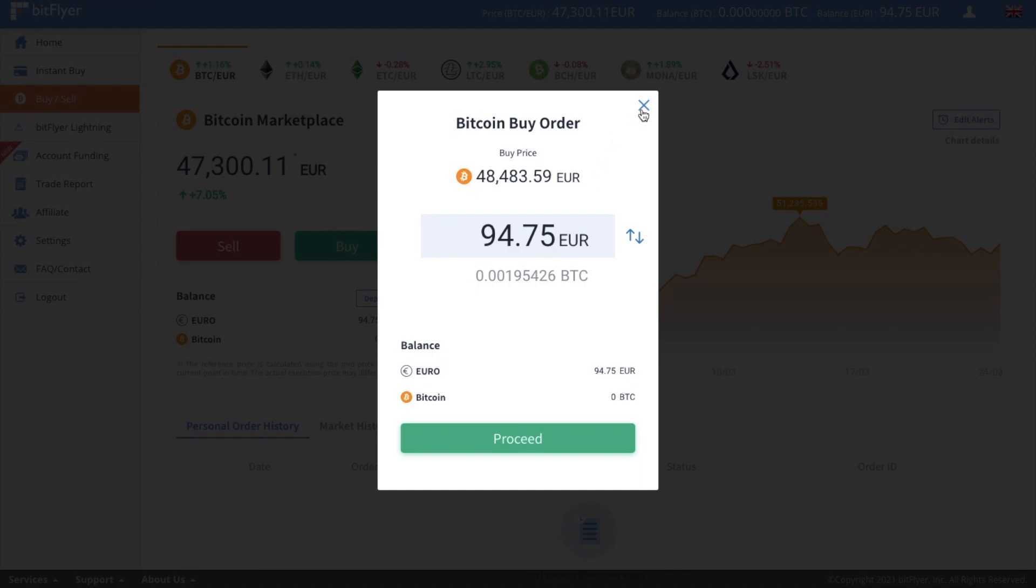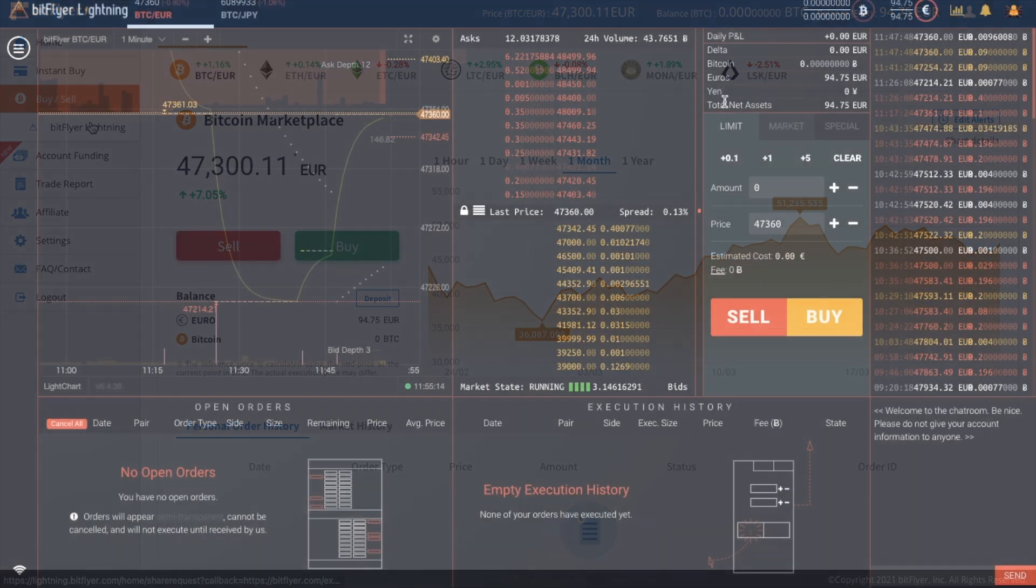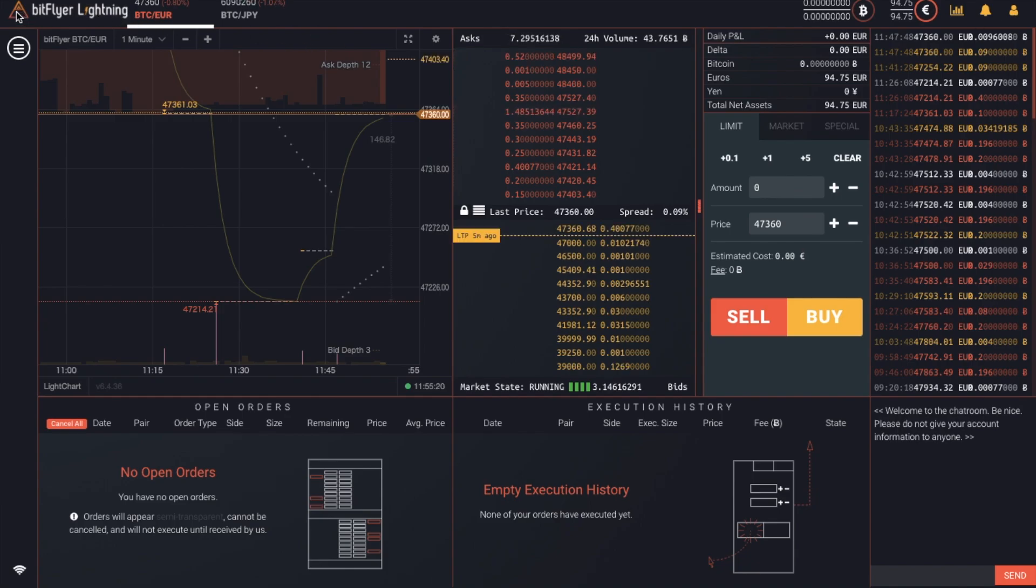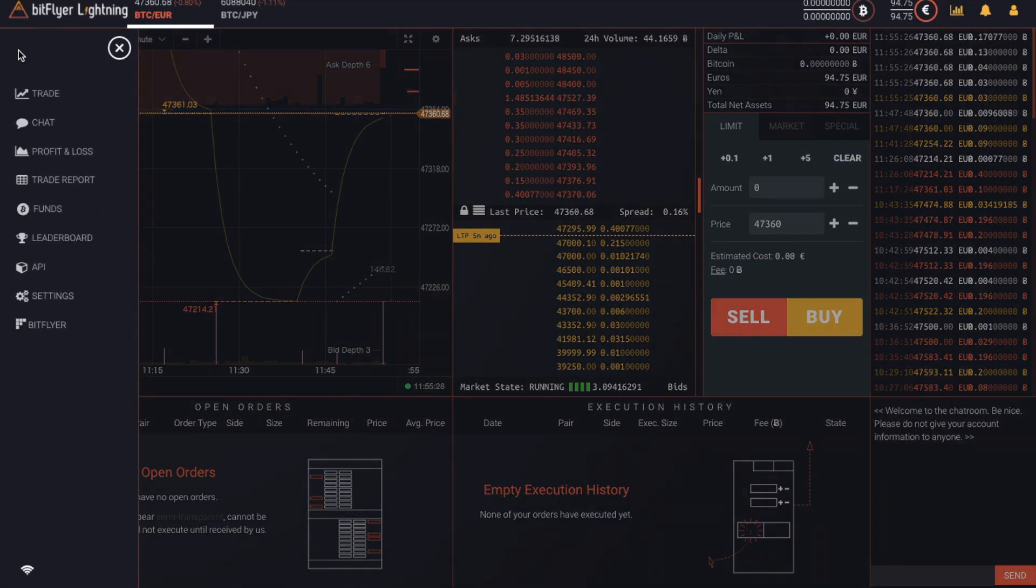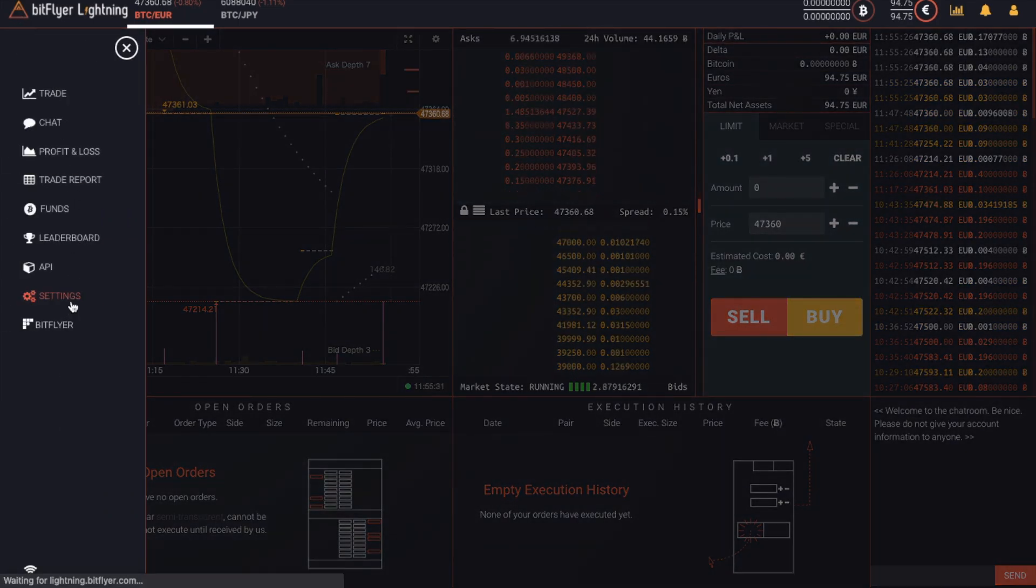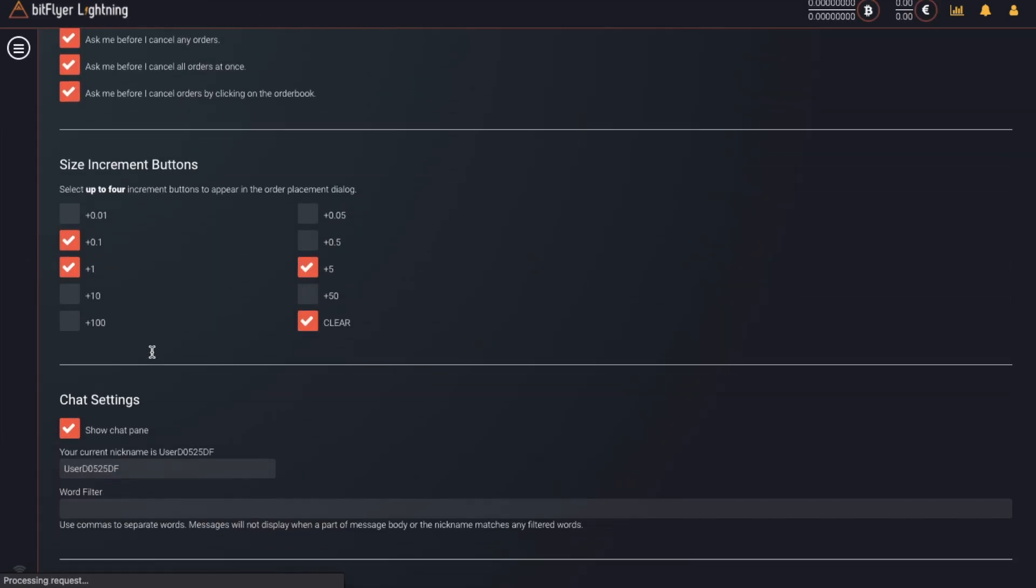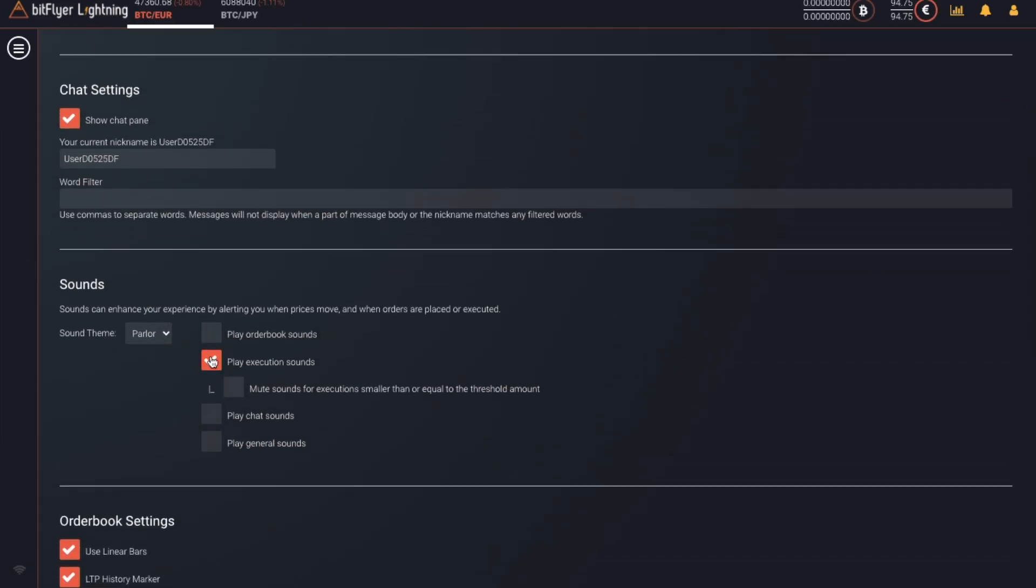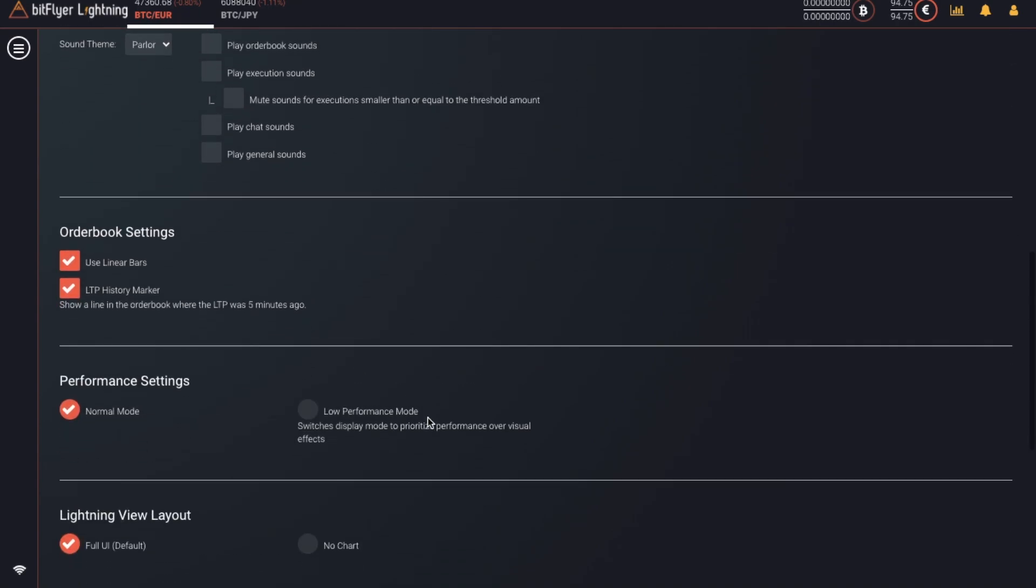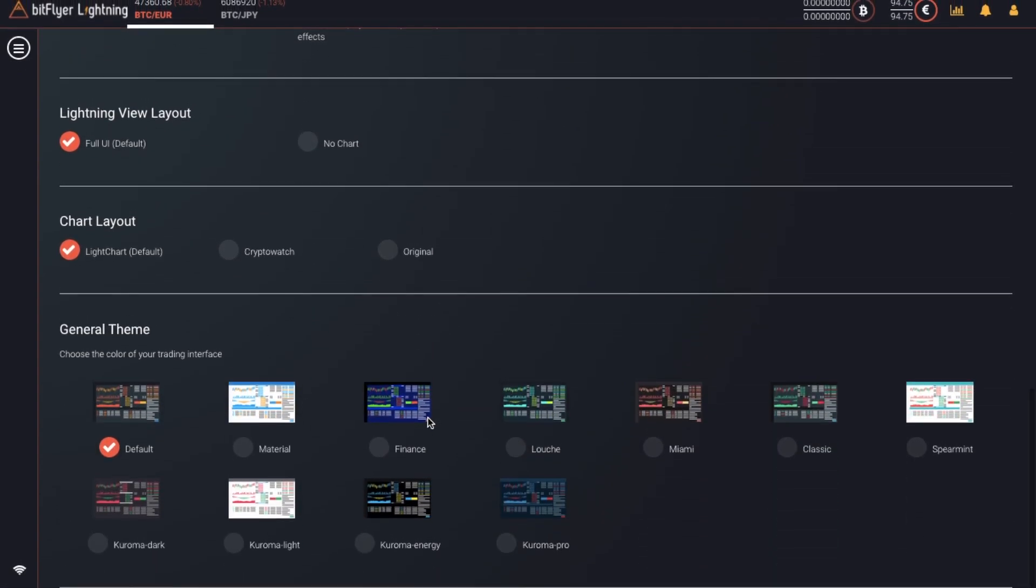So lastly, let's take a look at Bitflyer Lightning. This is the more advanced trading platform for Bitflyer with more advanced order types. And the first thing that I'll be doing is changing the settings from the left hand side of the screen here. As there are some sounds that might startle you a little bit when you enter the platform. But you can simply turn these off under the sound settings. Plus, you can also change the themes from this section if you like.